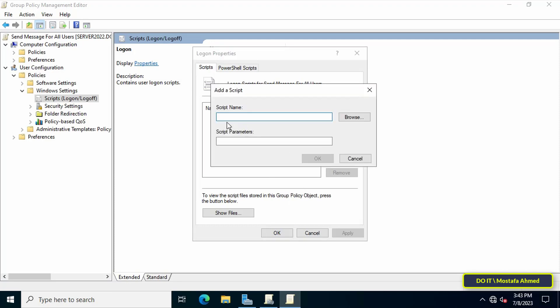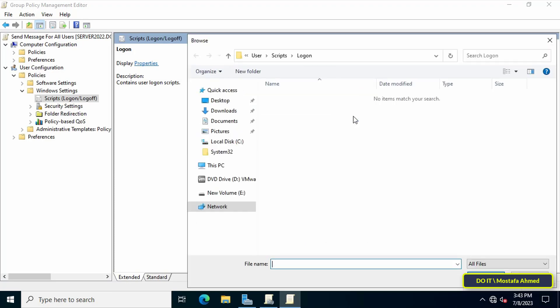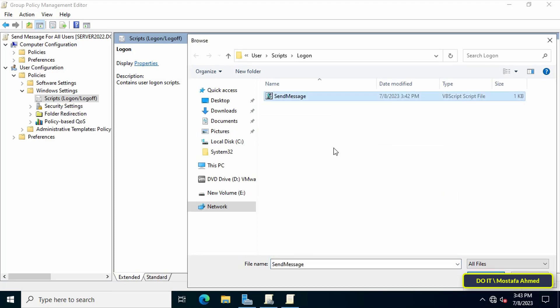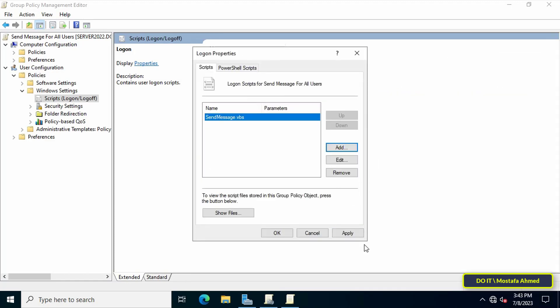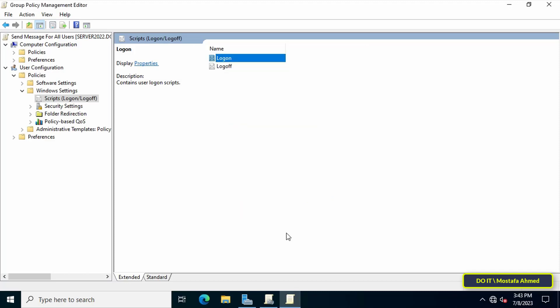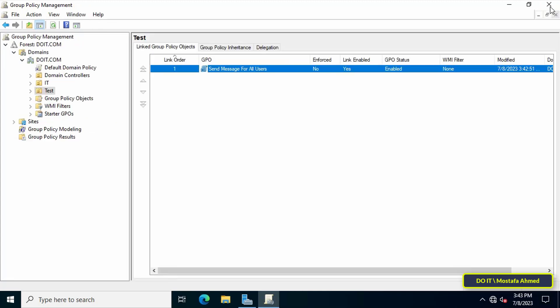Click the Add button to add the script file that we created, then click the Browse button. In this location, paste the script file, then click the Open button. Click OK, then click Apply and OK. Thus the script file has been added and will be applied to the organizational unit to which this GPO is linked. You can close all open windows.